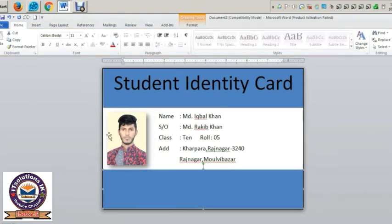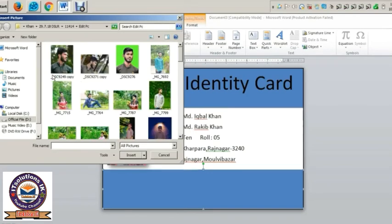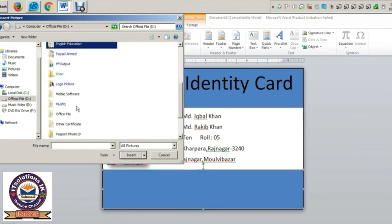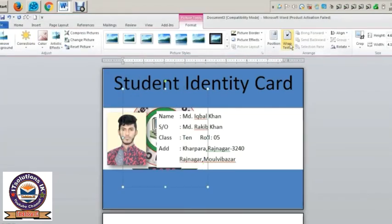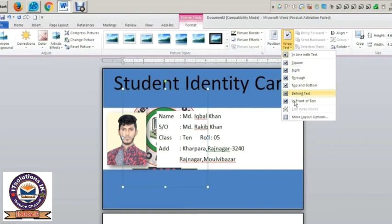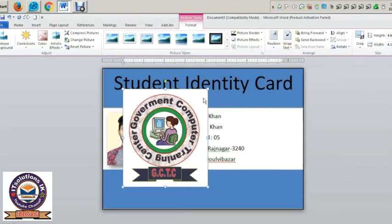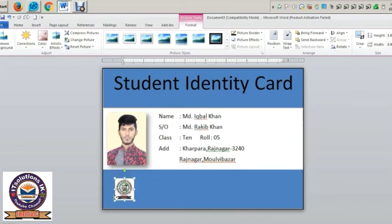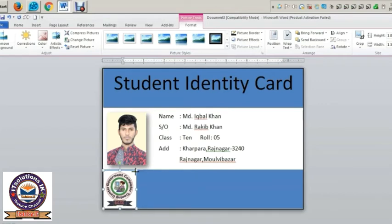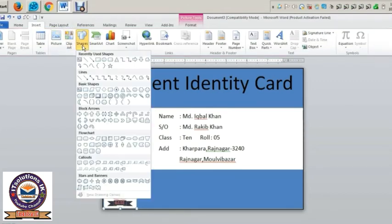I will use the logo shape. I will click on the shape of the logo.